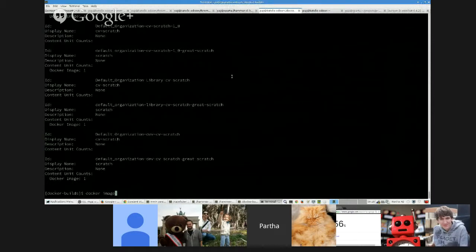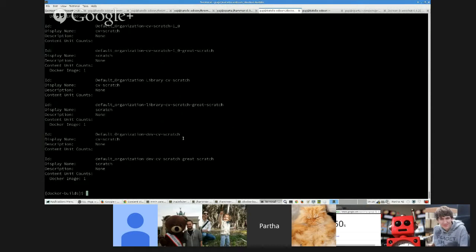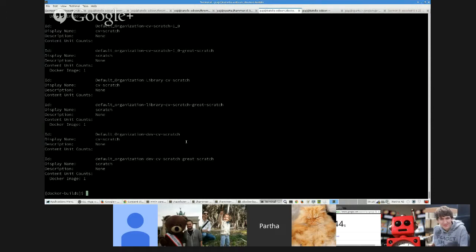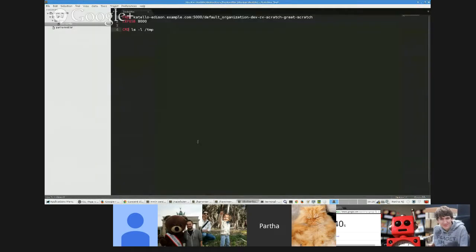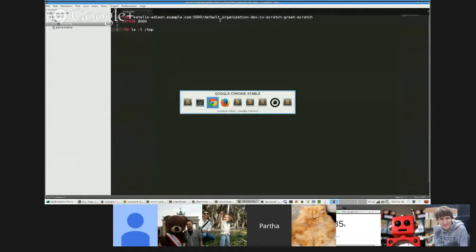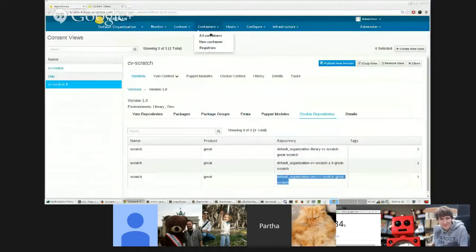So here's an example Docker build file I created. So I have a content view here. Let me show you the content view before. Yeah. I have a content view called CV scratch and it's pointing to this repo, to the scratch repository in Docker Hub.